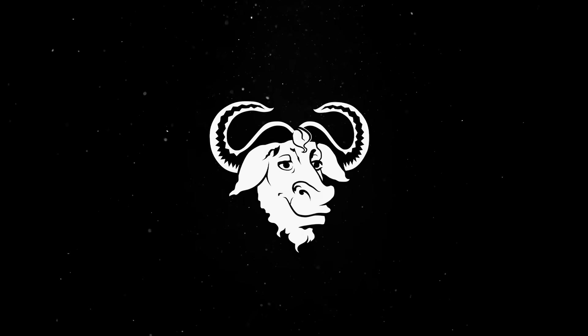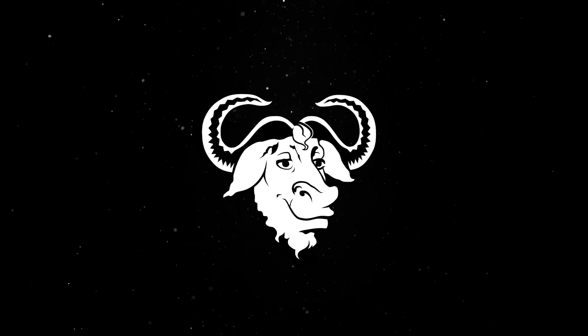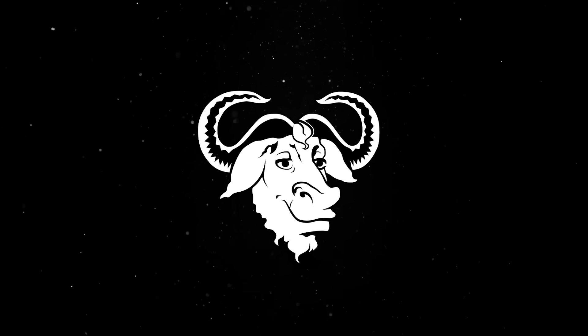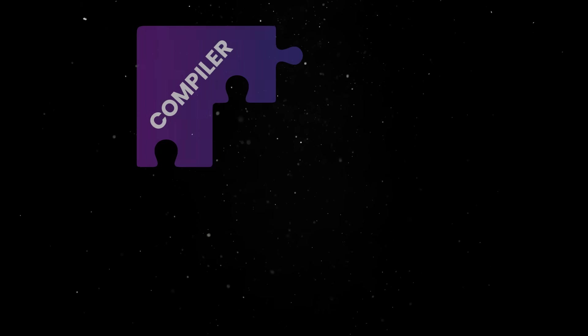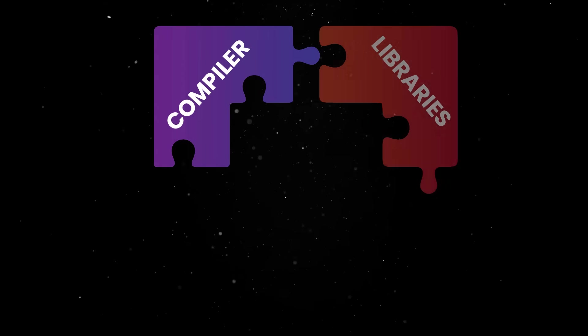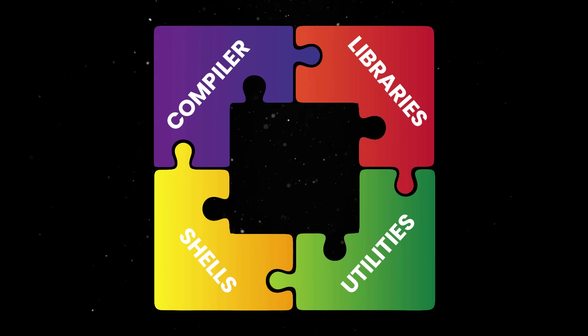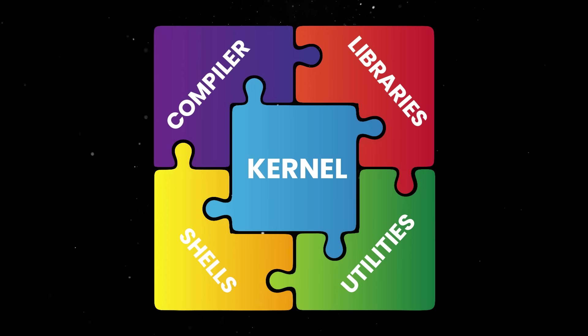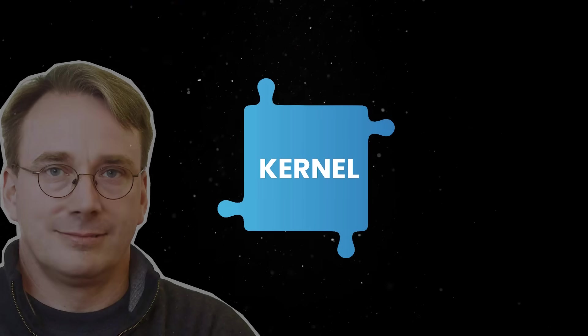By the late 80s, the GNU project had built most of what you'd need for a full operating system, ranging from compilers to libraries, shells, and utilities. But it was still missing one crucial piece, the actual kernel talking directly to the hardware. GNU had everything except the engine to actually run it.